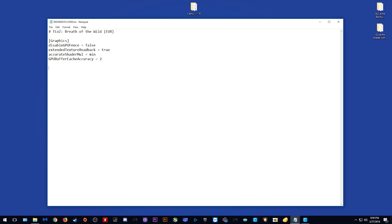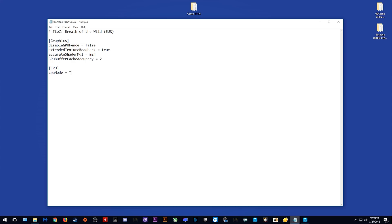In 1.11.6, we have also been given the option to select which recompiler we wish to use for our select game. You will need to enter a section like you see me entering right now. In the section below CPU, you need to type CPU mode equals and then enter whichever recompiler it is you wish to use. For example, for Breath of the Wild, I use the triple core recompiler, so I need to enter triple core dash recompiler.